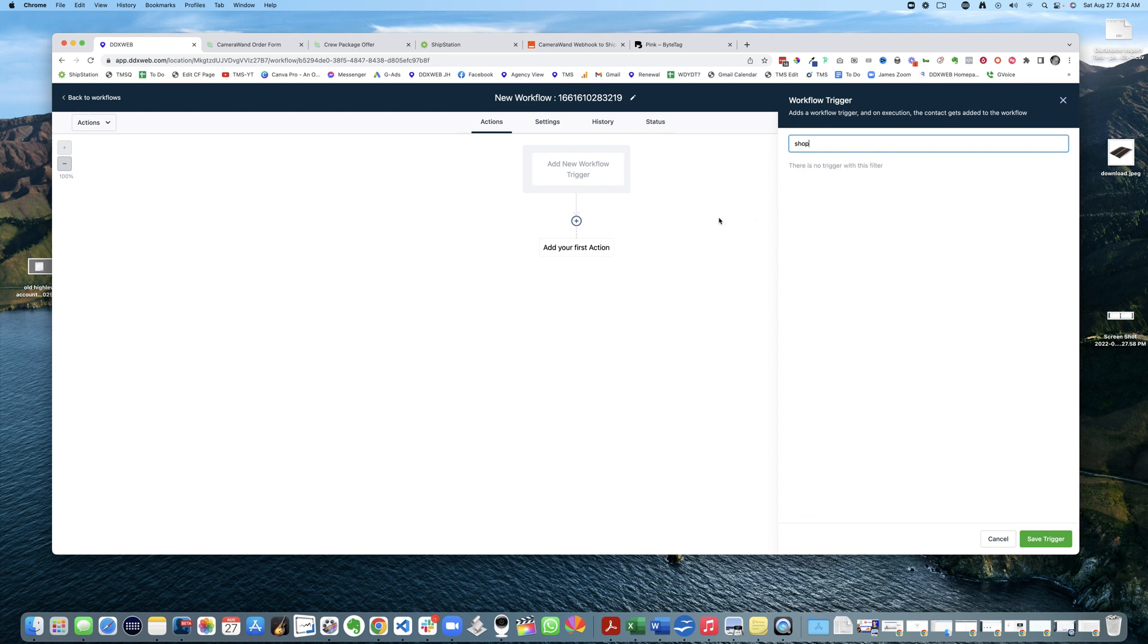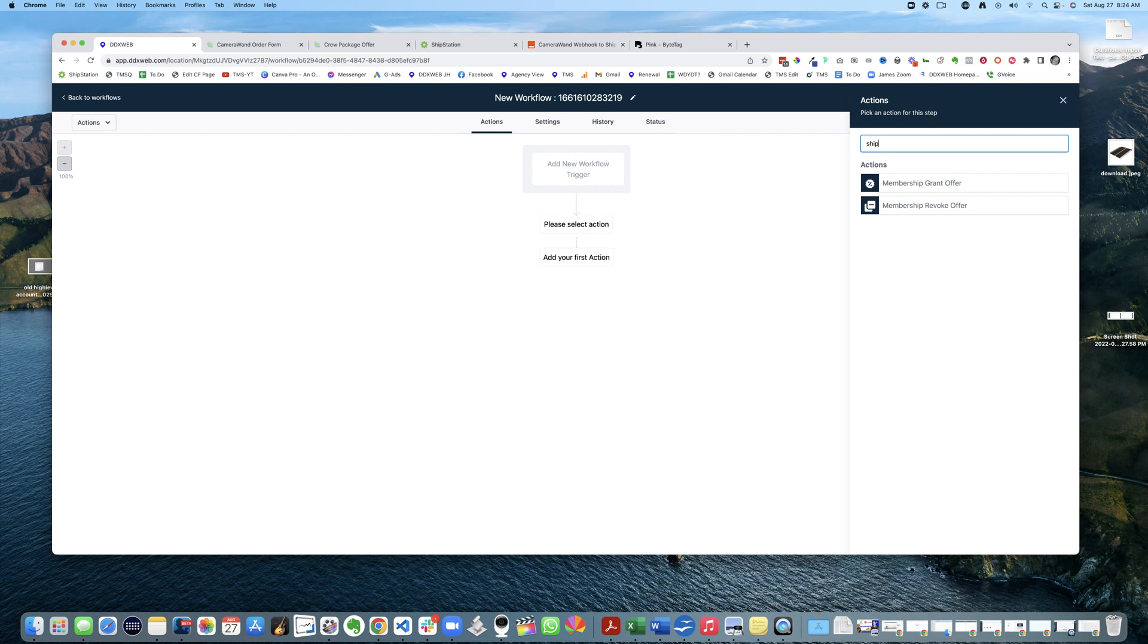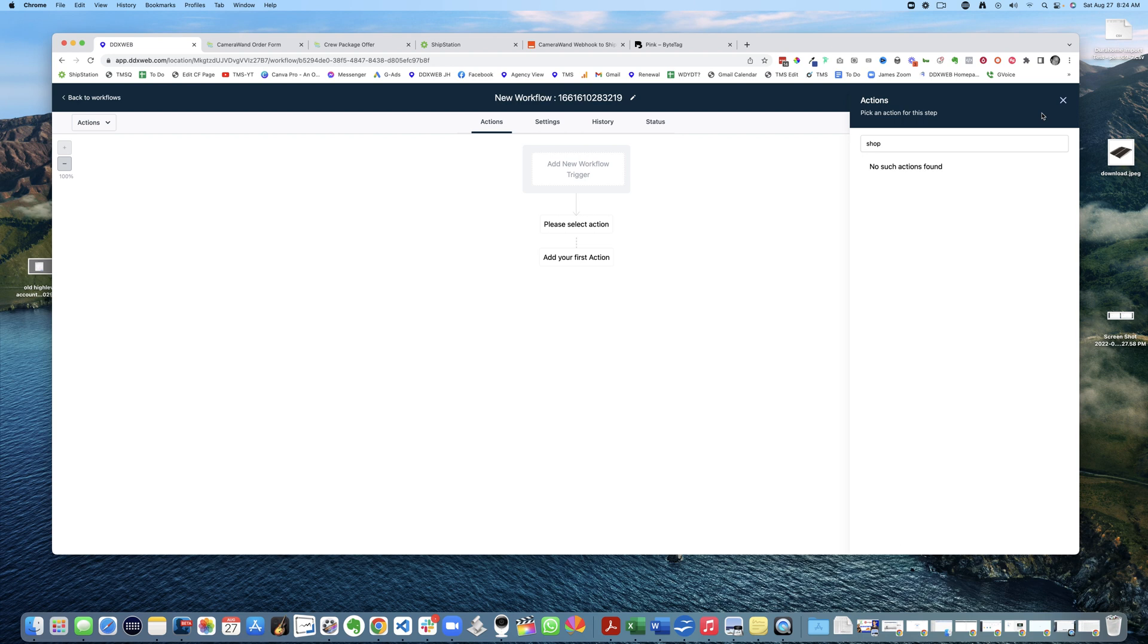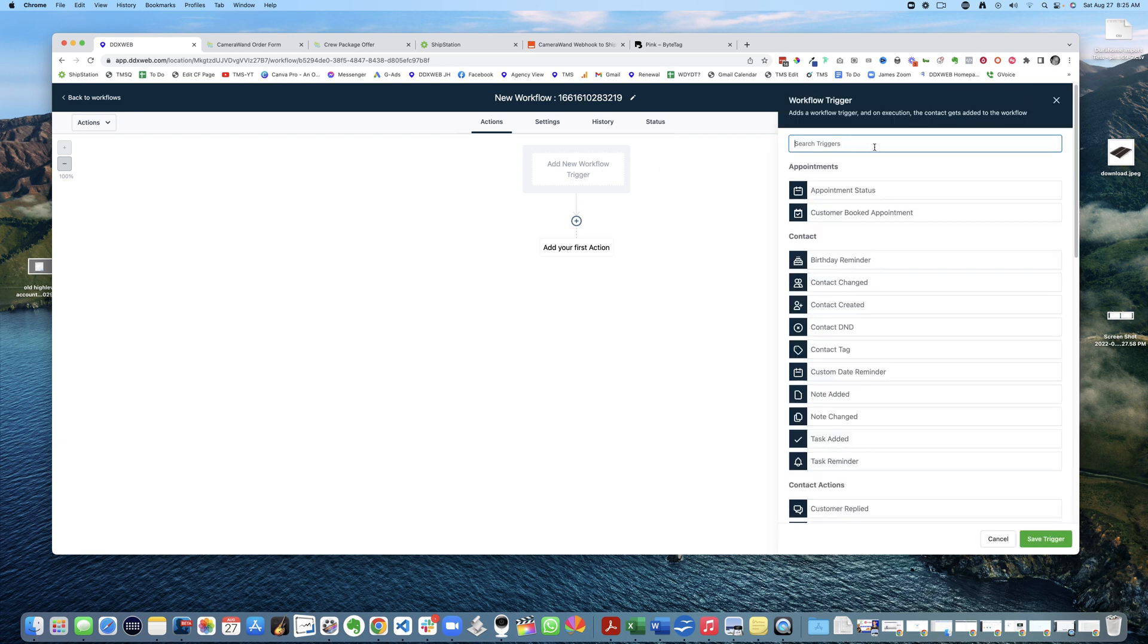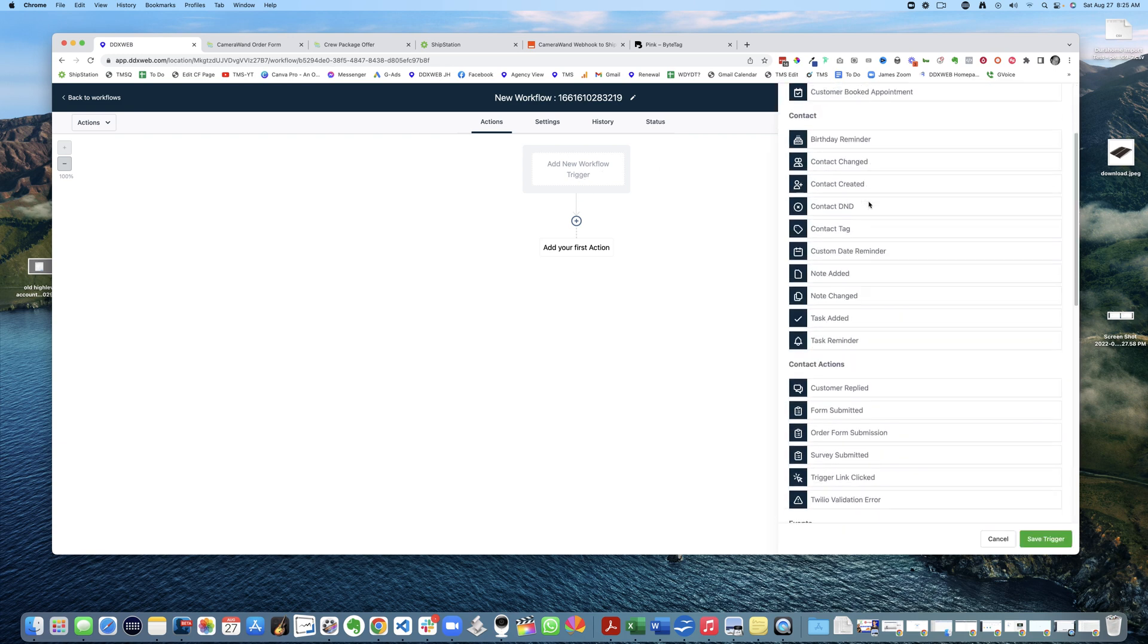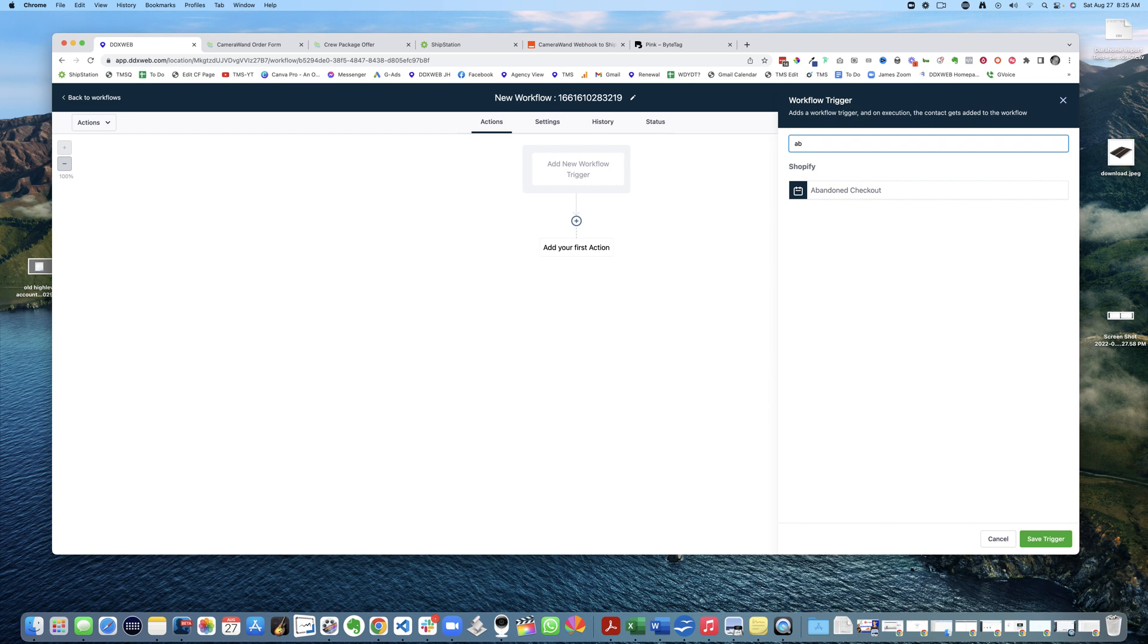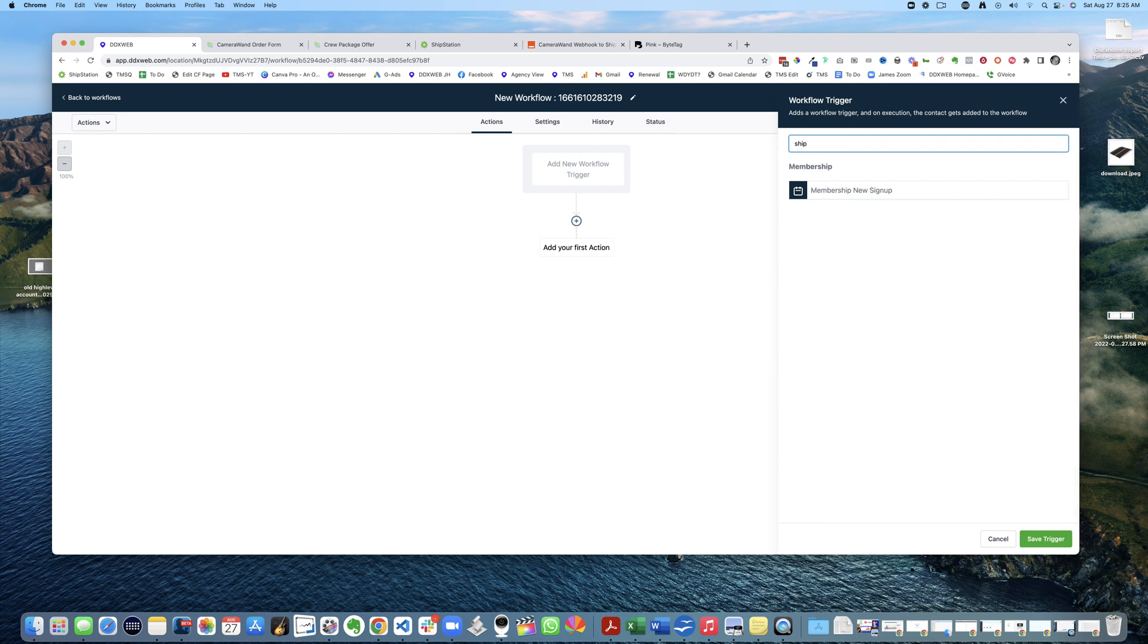Let's see, I don't even see anything with Shopify there. What about here? Shopify. I thought there was stuff dealing with Shopify in workflows, but I could be wrong. That is strange. Abandoned cart, abandoned checkout. Okay, so there's Shopify.